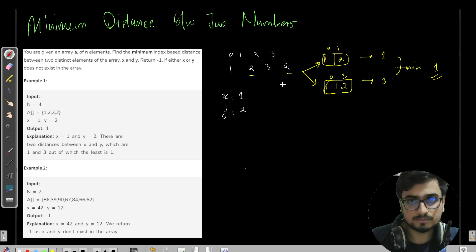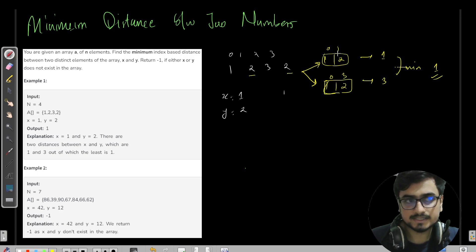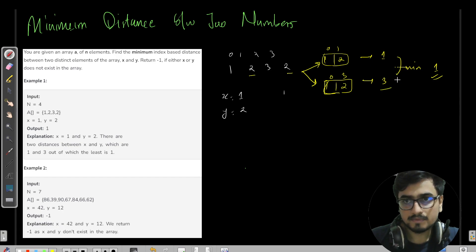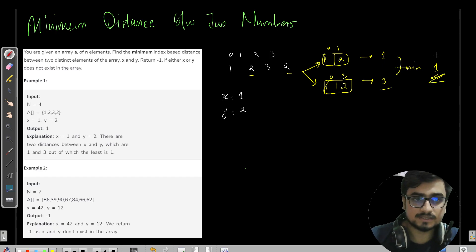Since there are two twos, there will be two possible pairs: one at index zero and two at index three. What is the difference between the indexes? One minus zero is one, and three minus zero is three. What is the minimum among all the possible pair index differences? It is one. So that is why one is the answer.